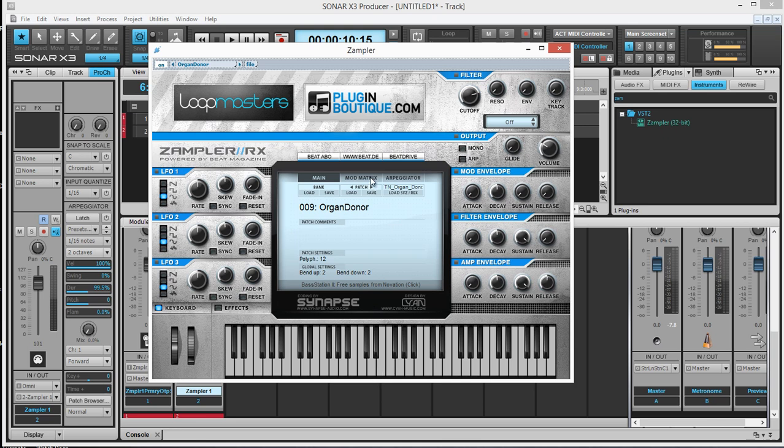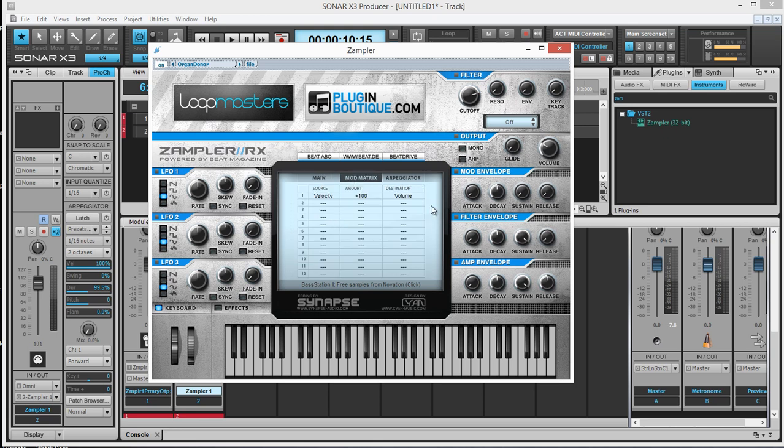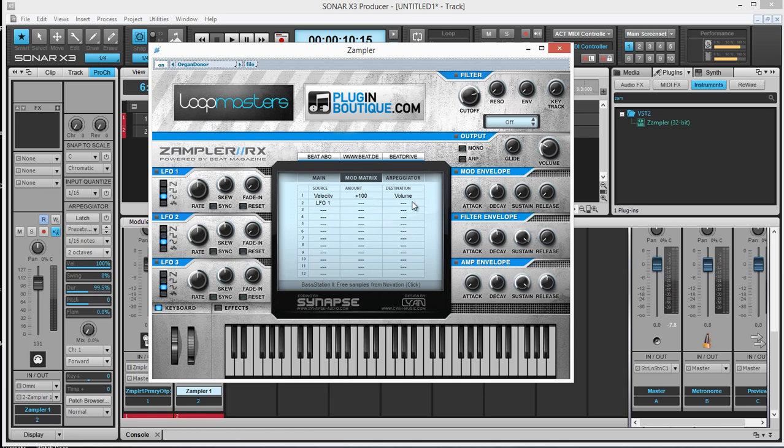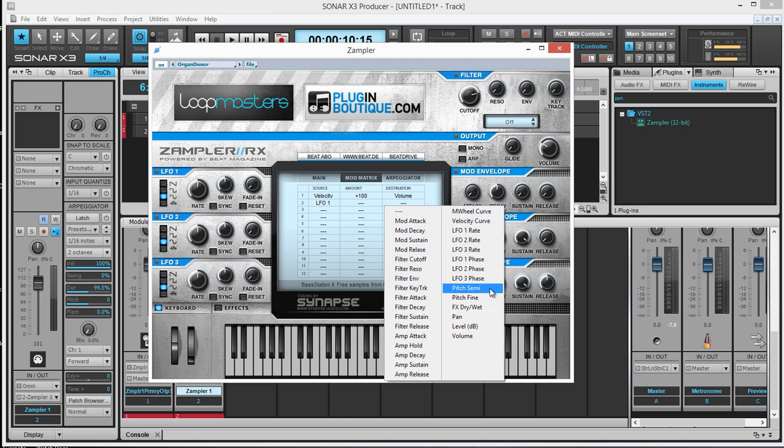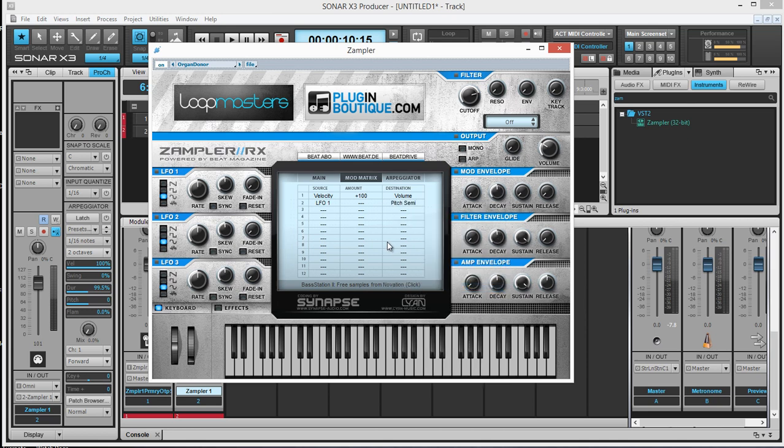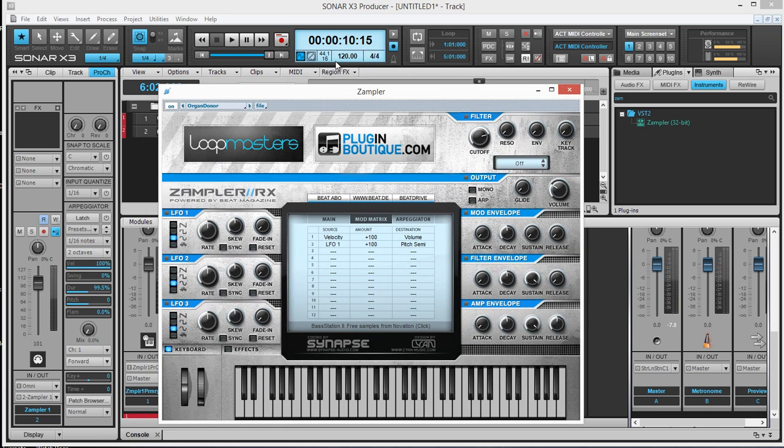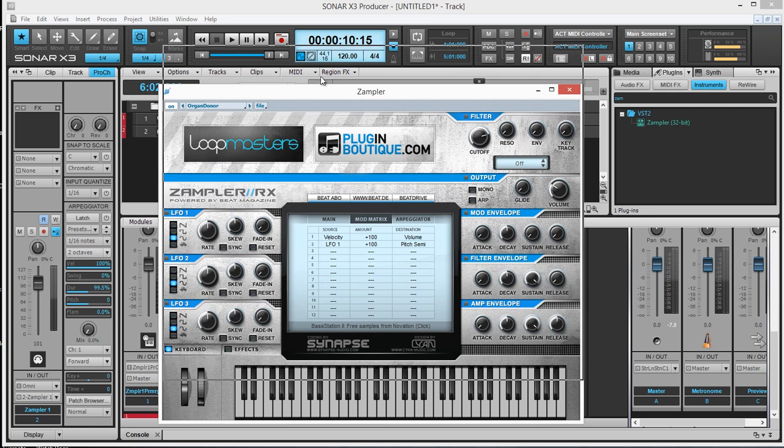To be able to hear that, we need to hook up this LFO to affect the pitch. So here is the very powerful mod matrix. I'm going to put this LFO 1 and let it affect the pitch in semitones. And how much to affect it. So let's just push it up to 100 first. And then now let's hold our note. So in a very short amount of time, it traveled up and it traveled down. So let's sync it to the tempo of the DAW, which is 120.